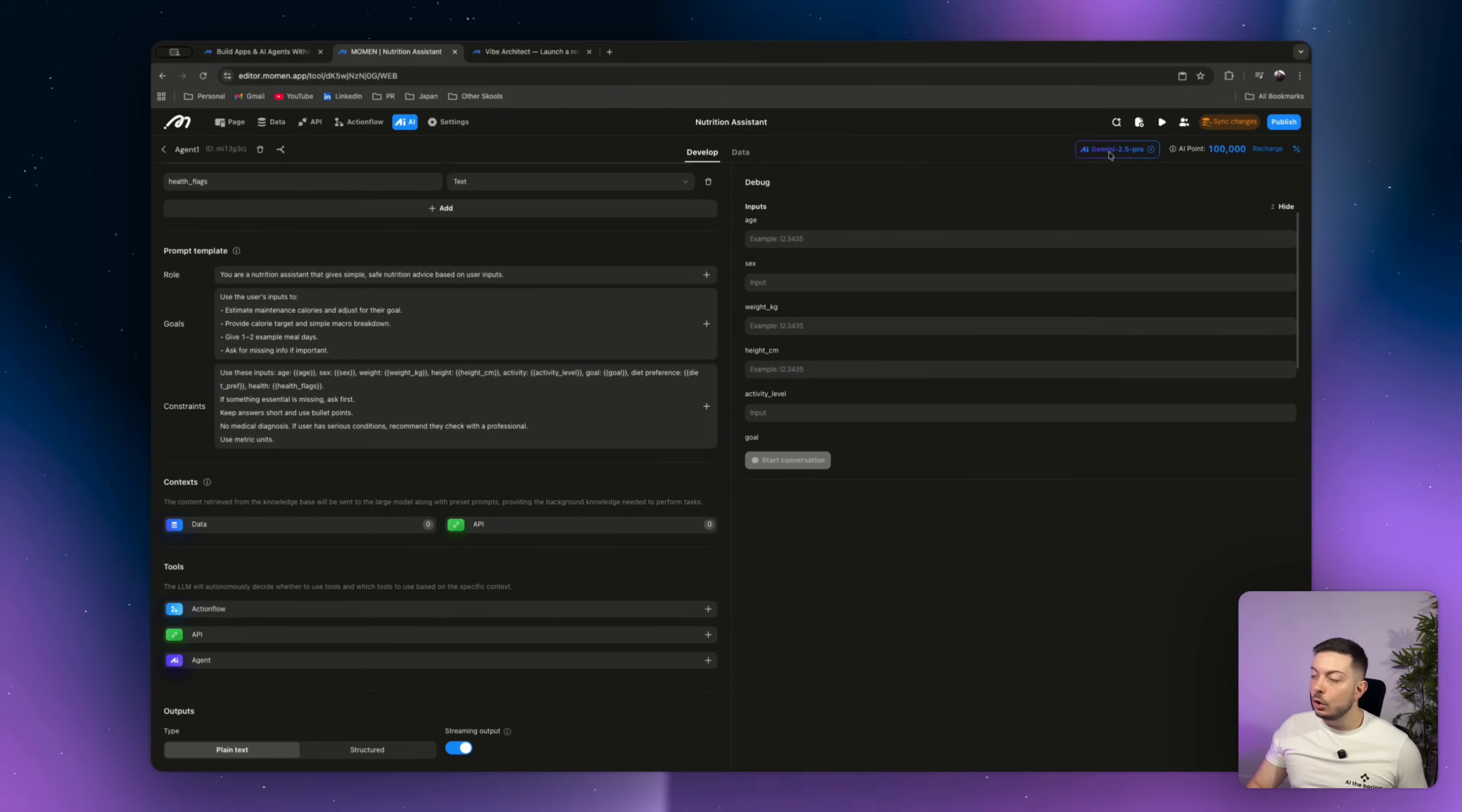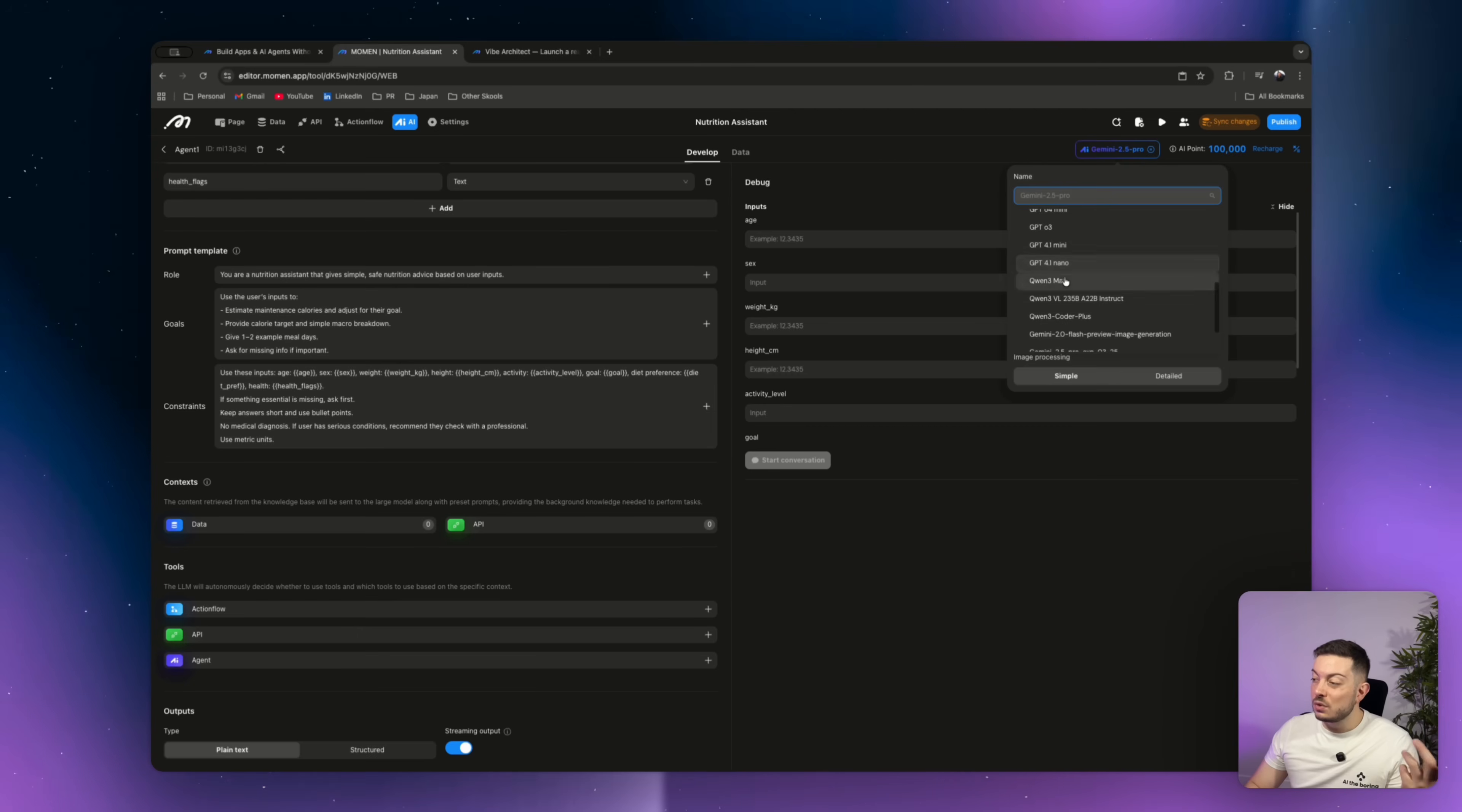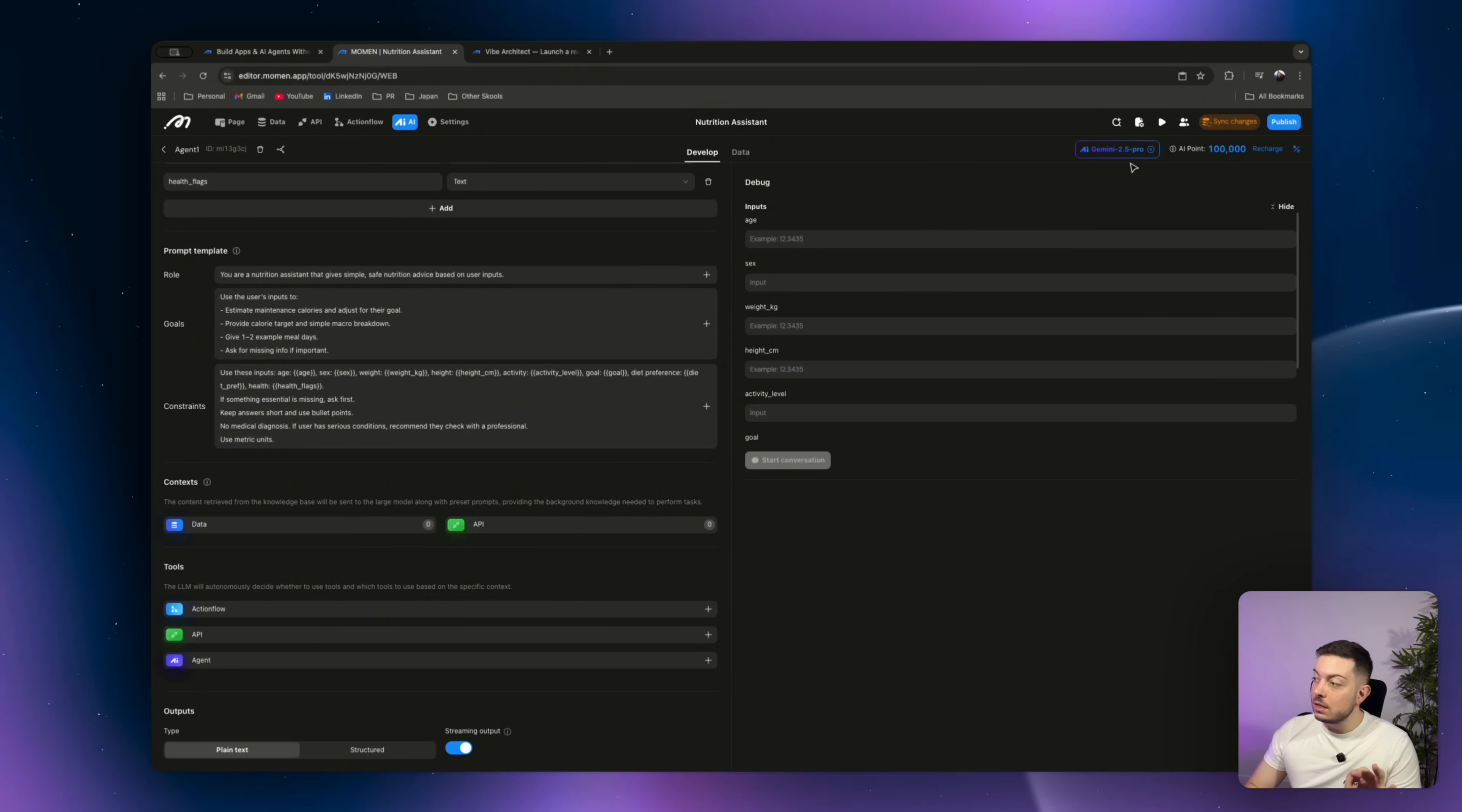Alright. And then finally, you can go ahead and select from a range of different AI models, different LLMs. So here you can see we're using Gemini 2.5 Pro, but there is all the GPTs, where there's all the Gemini's, there's Quinn, there's a range. So you can go and pick the one that fits best with your use case. In this case, we will leave it with Gemini 2.5 Pro. I find it's quite a cost effective model and Google have done a really great job with it. So let's stick with that.